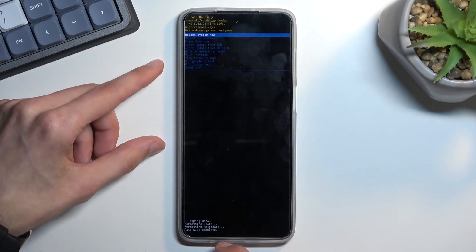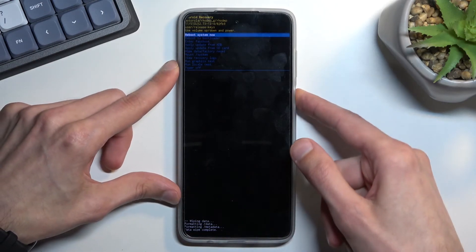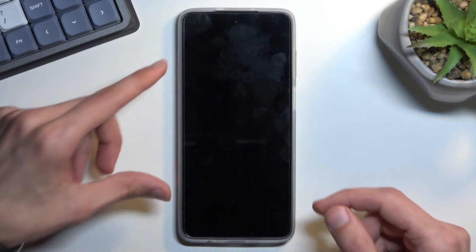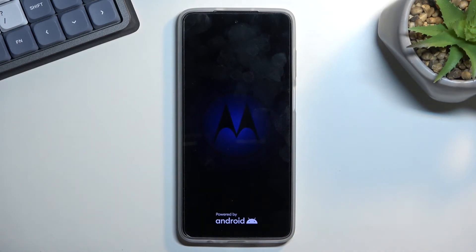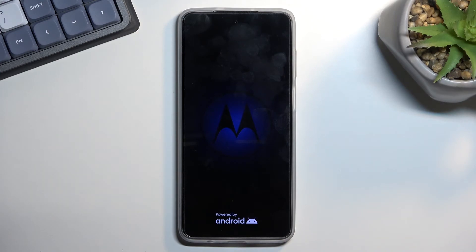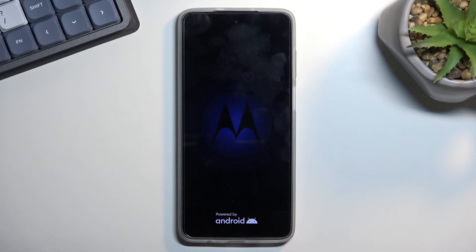At which point, reboot system now should be selected by default, so press the power key once again. This will initiate the reboot and continue the process in the background. Now, this will take the device a little bit longer than you might be used to to turn back on, because it is continuing the process in the background. Give it about a minute to two minutes, and once it's finished we should be presented with the Android setup screen. I'll be back once that is visible.